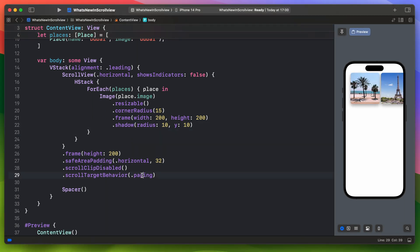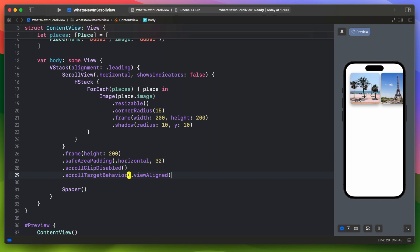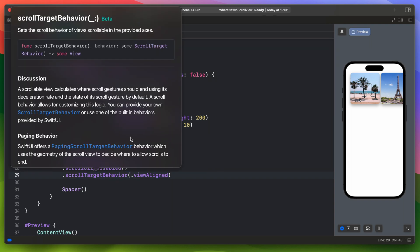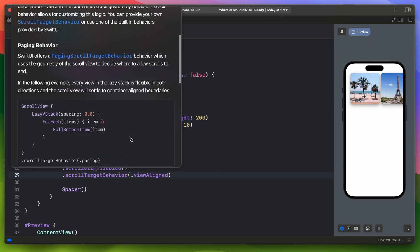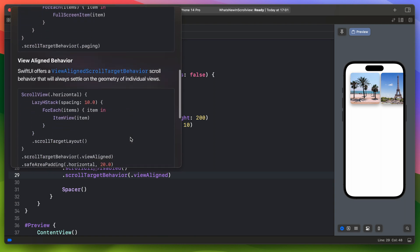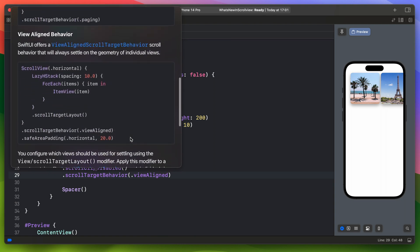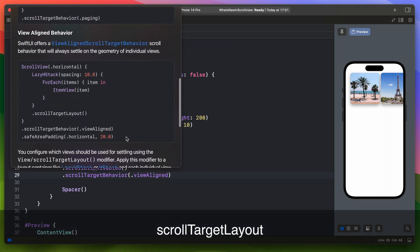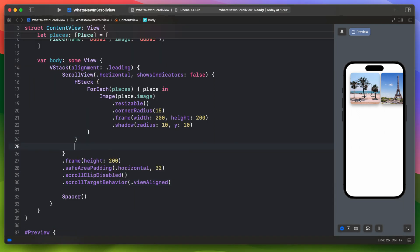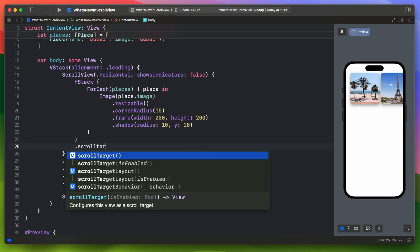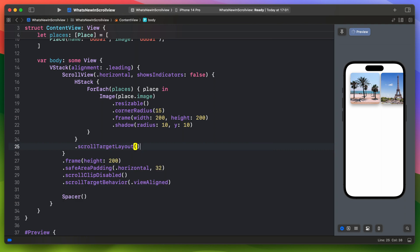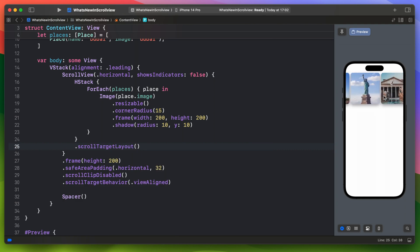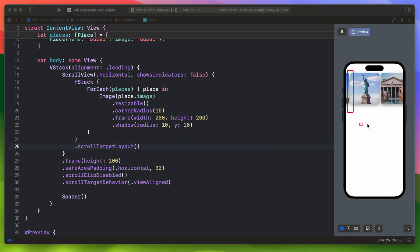And change the scroll target behavior to the second available option which is the view aligned. But in order for this one to work we need to add another new modifier scroll target layout. This one is pretty straightforward. It tells the scroll target behavior which element is the scroll target. When you scroll you will see that it stops right on the edge of each photo. And this is something that I was looking for.